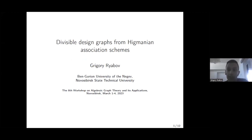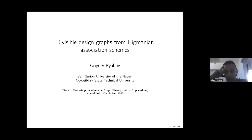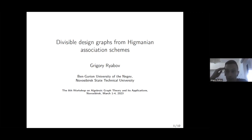Thank you so much. Good day or good evening, dear colleagues. Today I would like to talk about the following topic: how to construct divisible design graphs from Higmanian associations. I would like to note that this work is still unfinished, so all comments and suggestions are welcome. I think this workshop is more or less informal, and maybe it is a good idea to share my observations here.